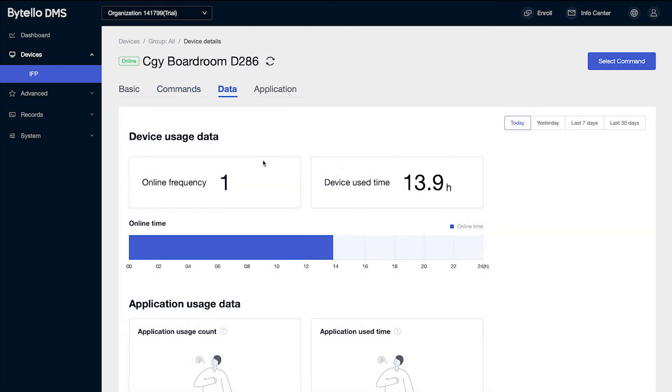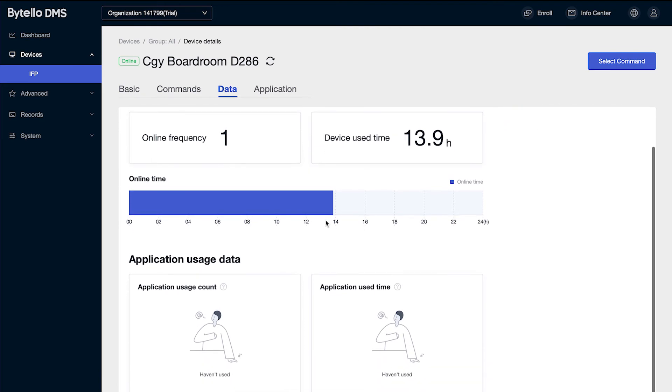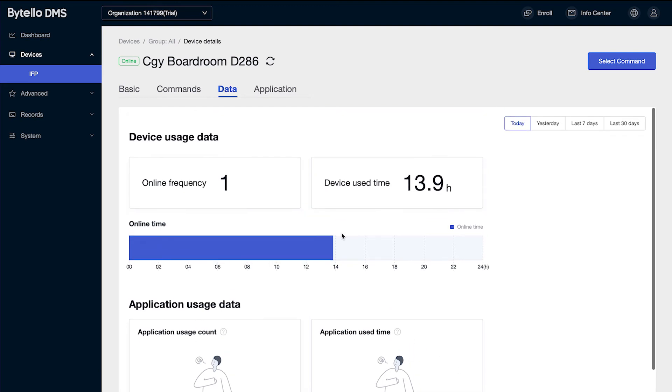Under data, I can also see how frequently the device is online, how many hours the device has been used, as well as any applications that are currently being used on the display or have been used and how long those applications have been used for.